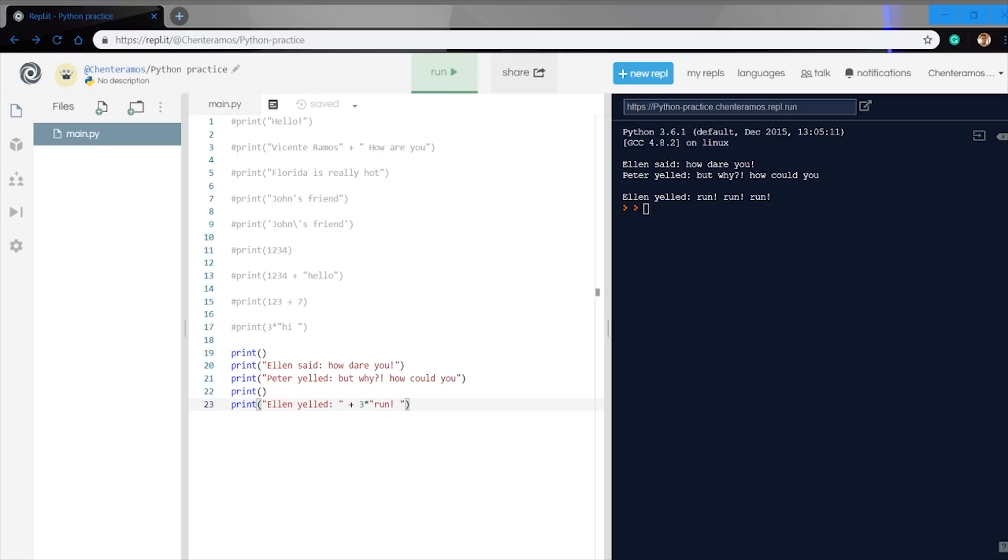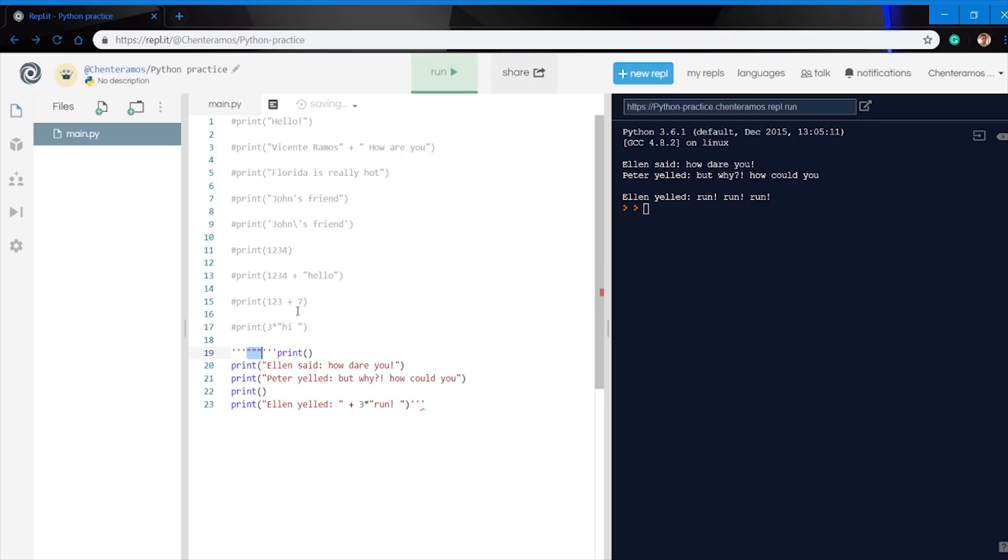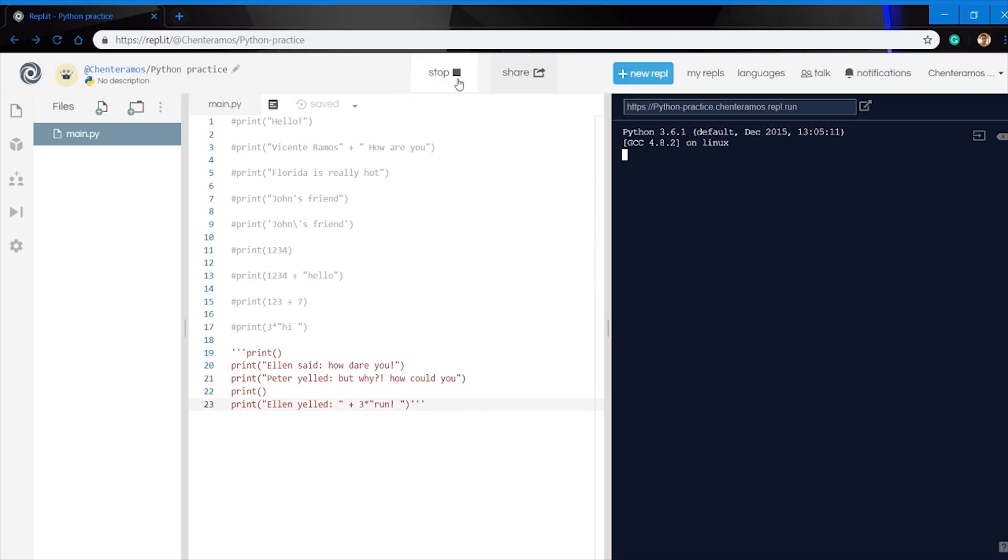One last thing I wanted to show you guys before we end the video. If you want to comment out more than one line inside the code, you can actually just use triple quotes. The system will actually ignore that when it runs. It'll still be there, but it won't run it. As you can see right now, when I hit the run button, it'll actually run it, but there won't be nothing on the right side that actually appears. You can always just take away the three triple quotes and then the code will be put back into the application and then you can run it.